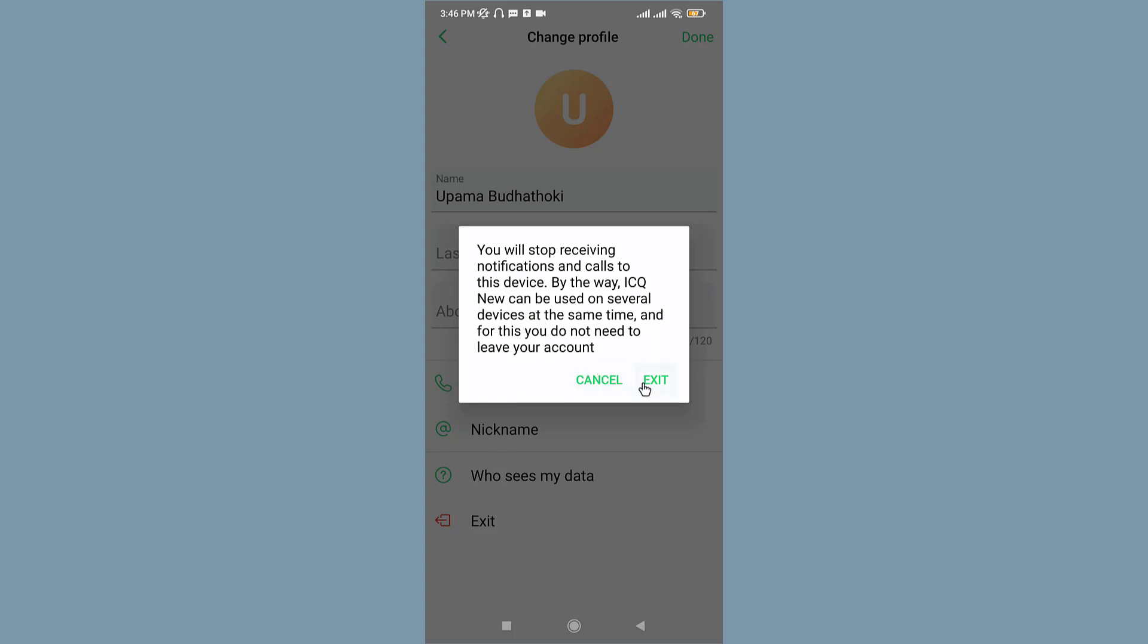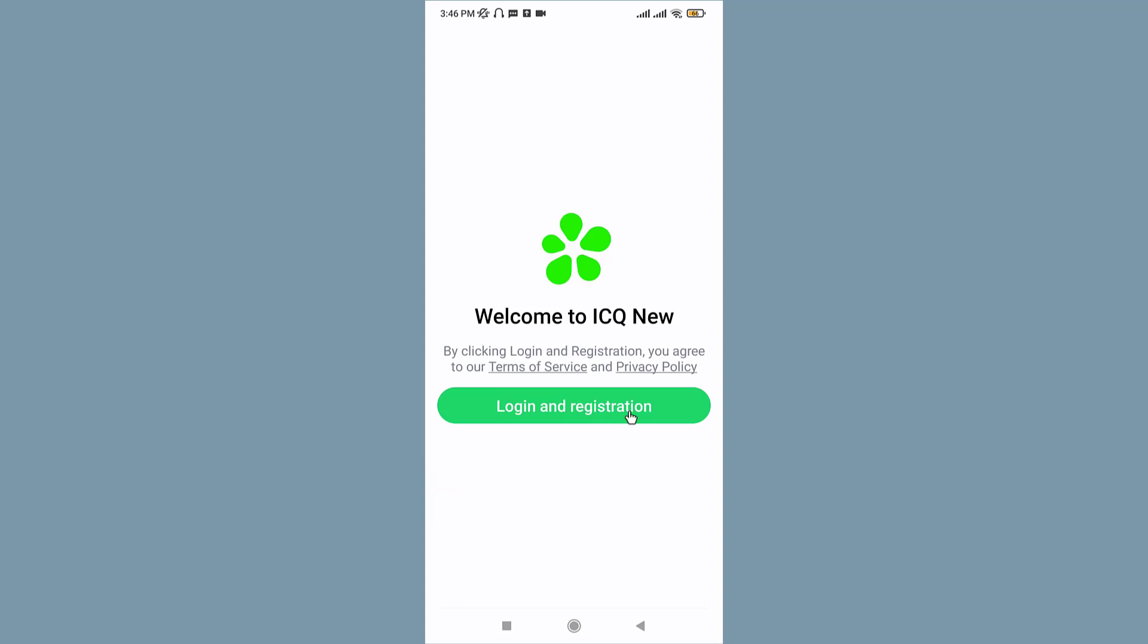If you tap and exit, you will stop receiving notifications and calls to this device. You can even use ICQ on several devices at the same time, so there is not much need to log out of this application. But if you ever want to log out of it, you can just tap onto this exit button. Once you do